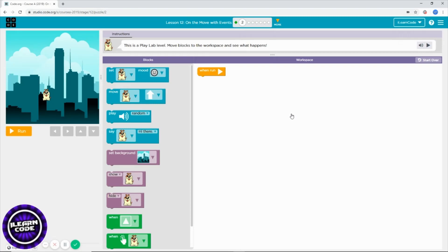This is your workspace, and on the left side is your stage. Whatever code you add on your workspace and hit run, it will apply what you want to do. So what I want to start with first is...